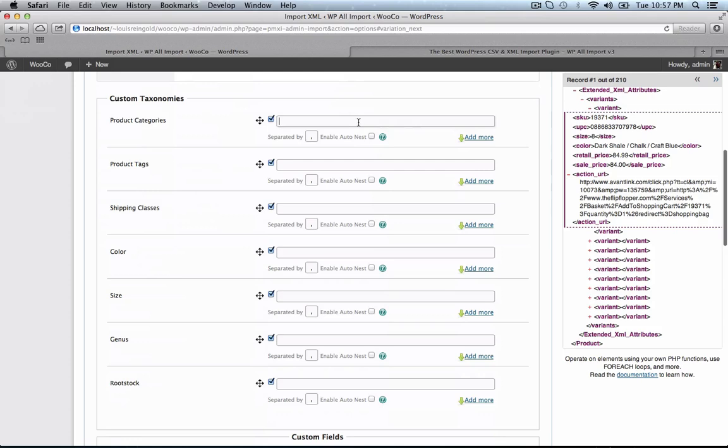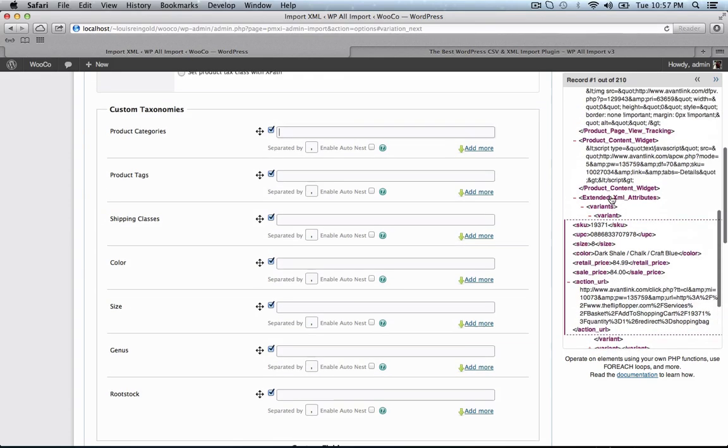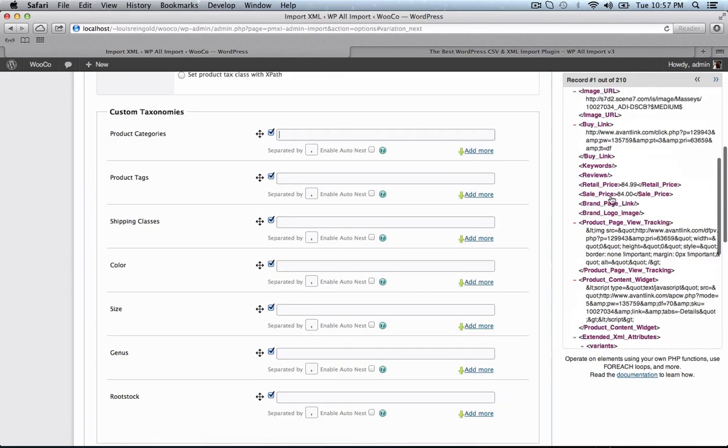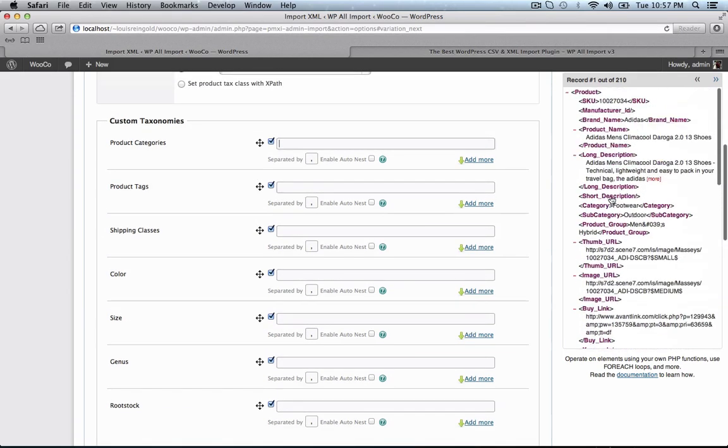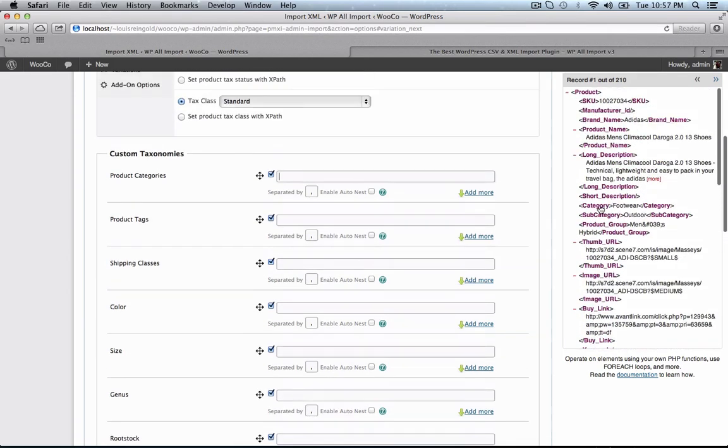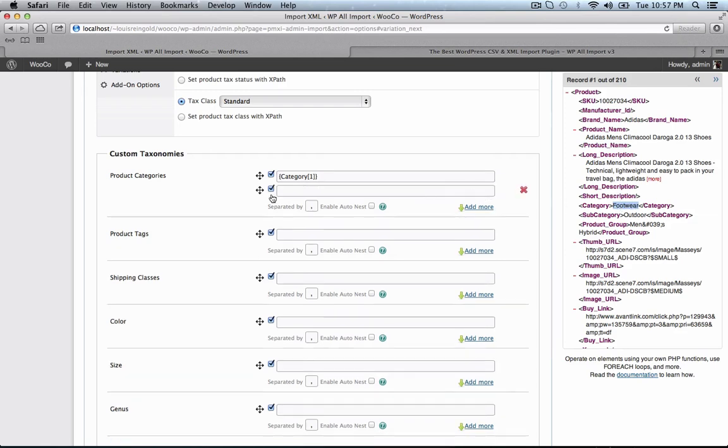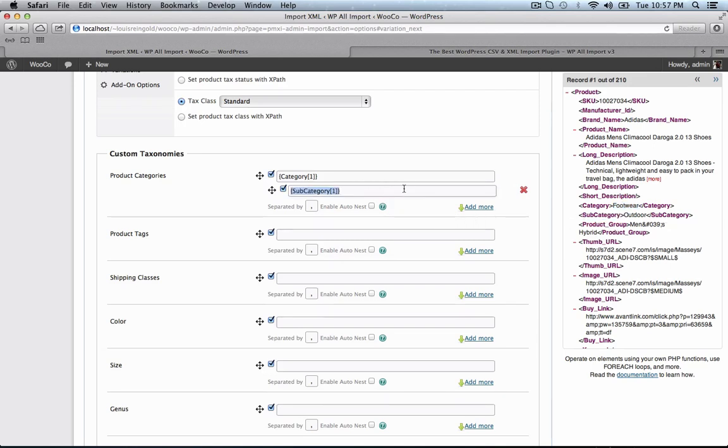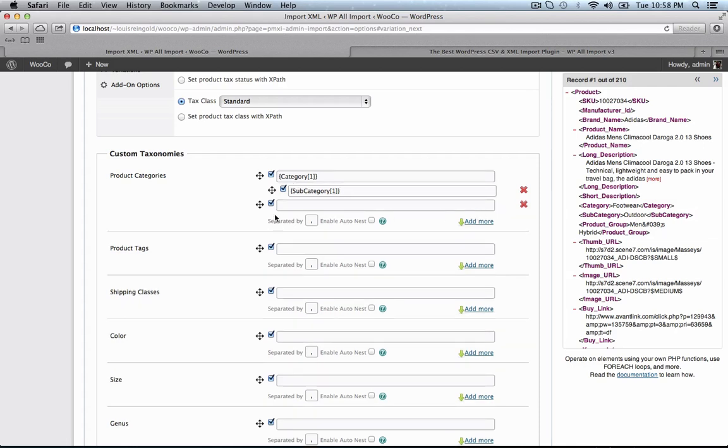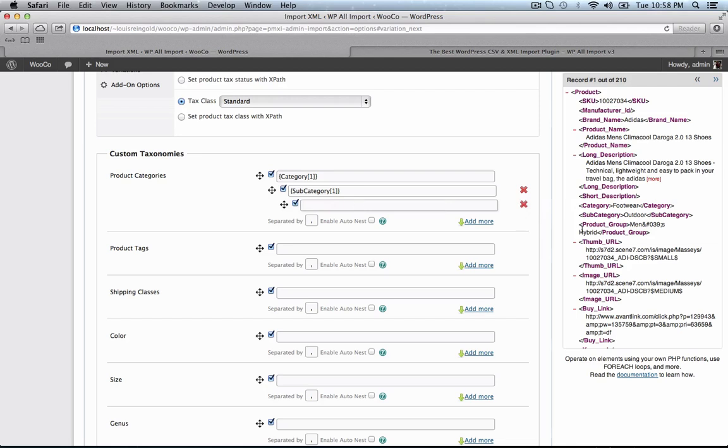Now we're going to set WP All Import to auto-create product categories. We're going to set the parent category to footwear. Then we're going to add another category, and drag it to the right to make it a child category. So now the subcategory, which is outdoor, is going to be a child category of parent. And now we're going to make product group a child category of that subcategory, like this.